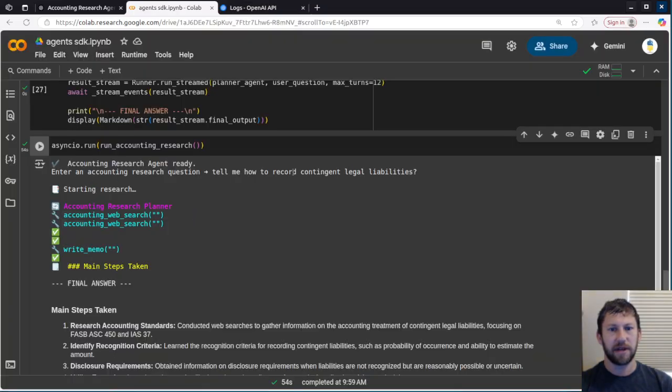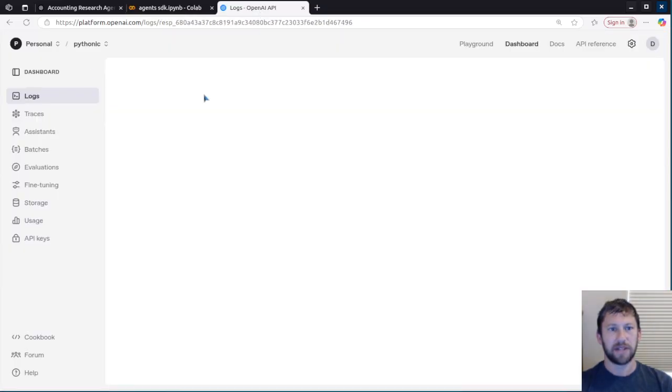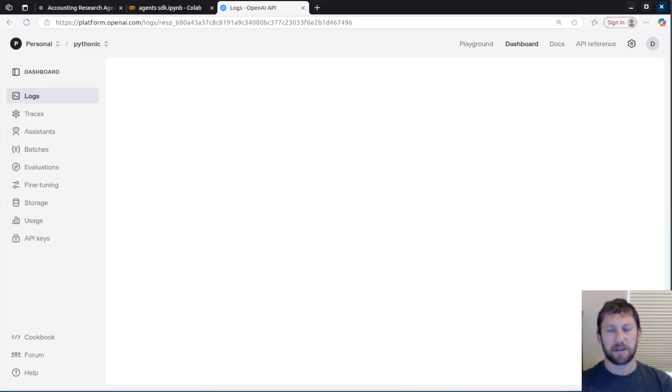I can actually drill in to see what my input was, which was the question I asked, tell me how to record contingent legal liabilities. That should show up here when it pops up in a second. And then it'll give me details on what it actually did as part of that response.